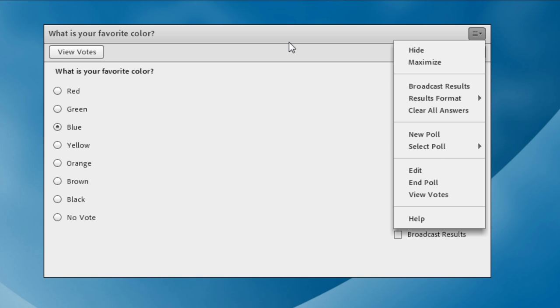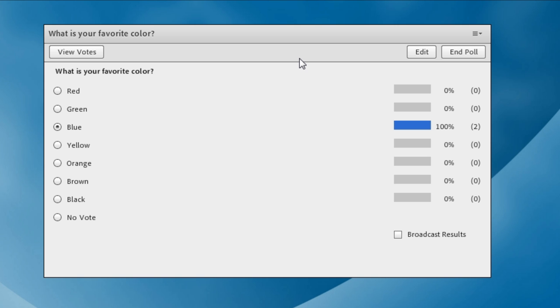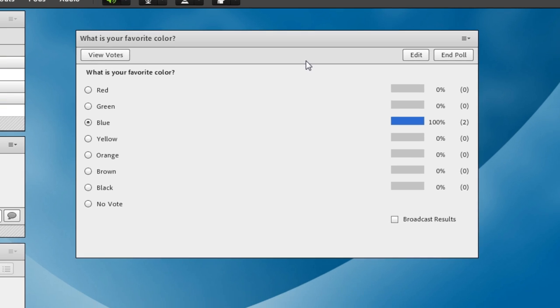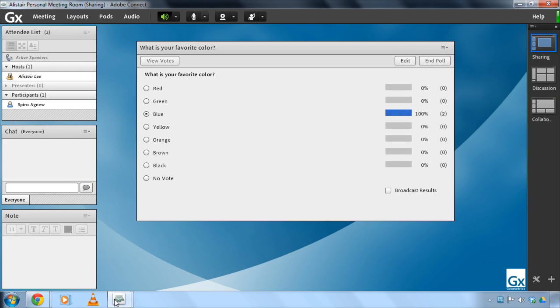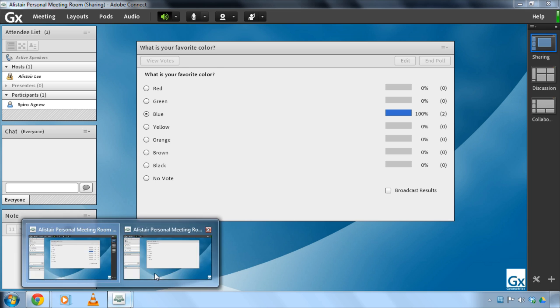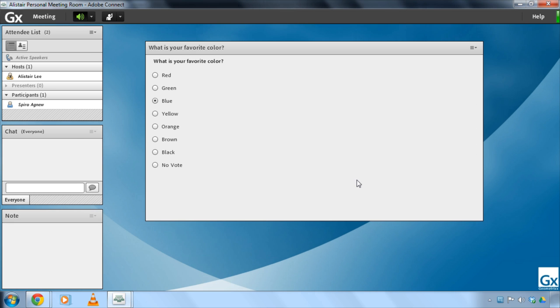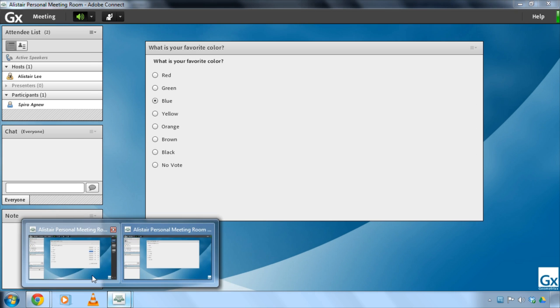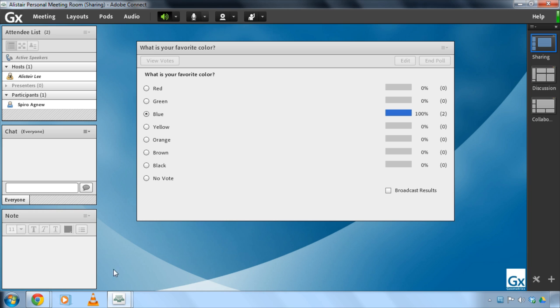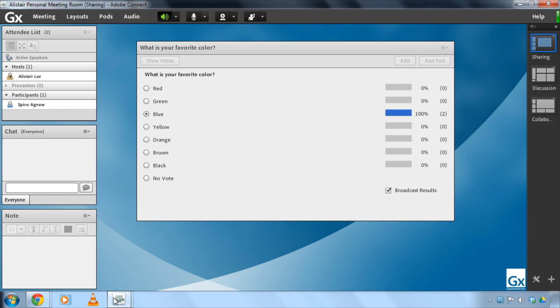This is only showing up in this case for the hosts and presenters in the meeting though. If I go back to what Spiro is seeing he's not seeing how people have answered this. If I want to share the results with the participants in the meeting room I can do that by clicking on the broadcast results checkbox and that will share those results with the participant.